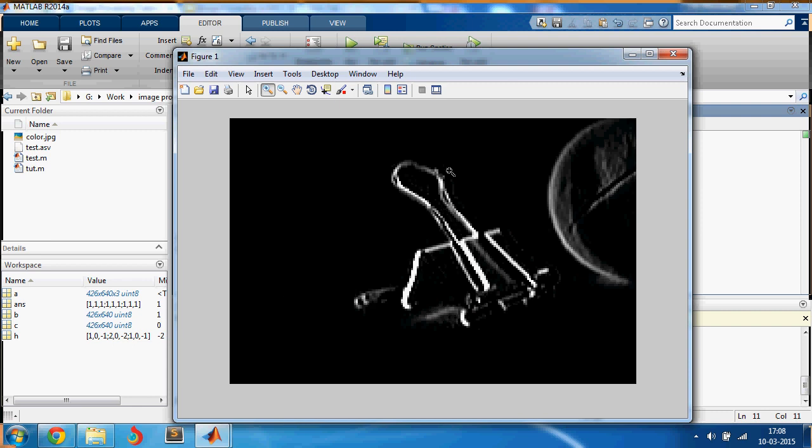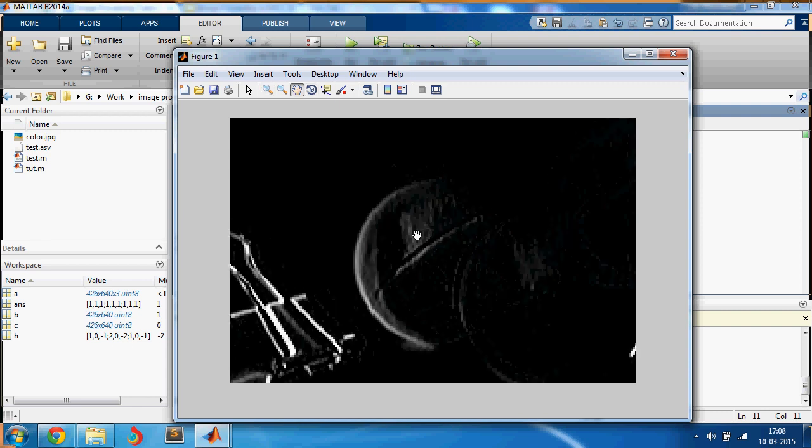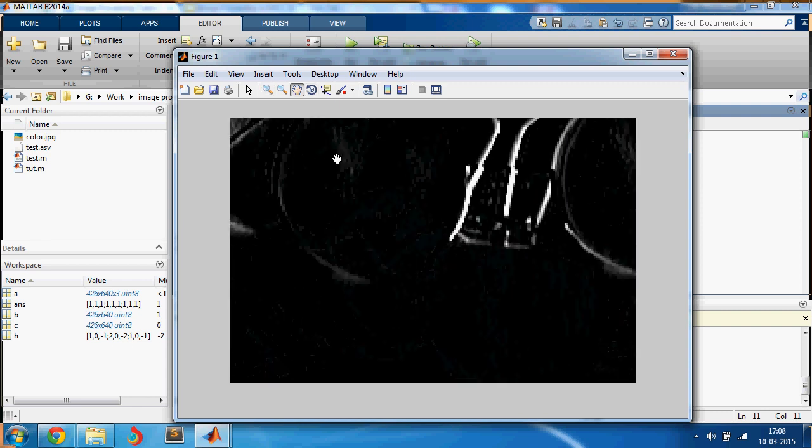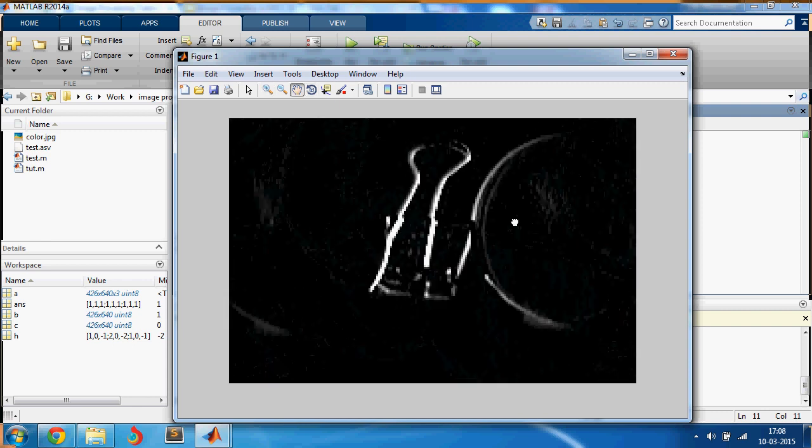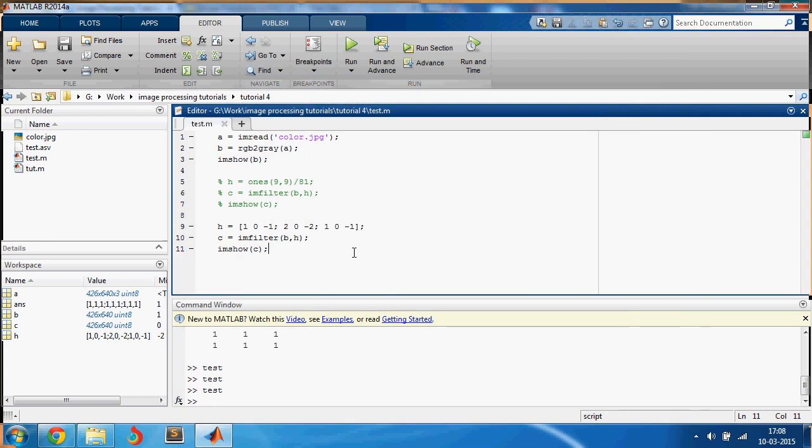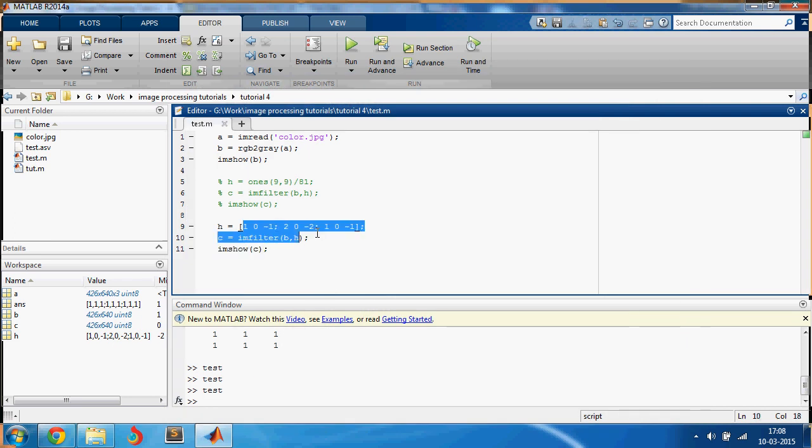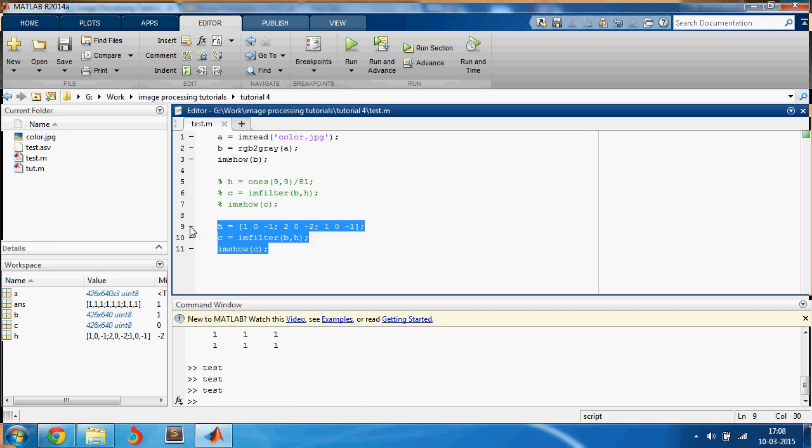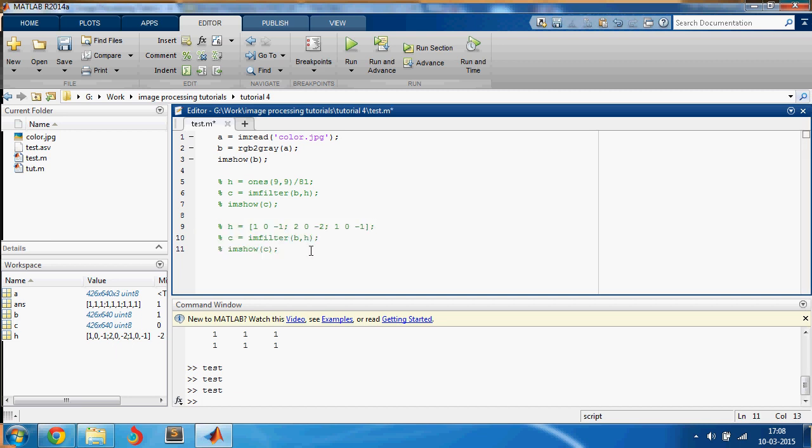So imshow of C. Now let us see how this looks. Okay, now you can see that the edges are more prominent than other places. And this is an edge detector and you can also change the values in this matrix to realize different kinds of filters in MATLAB.